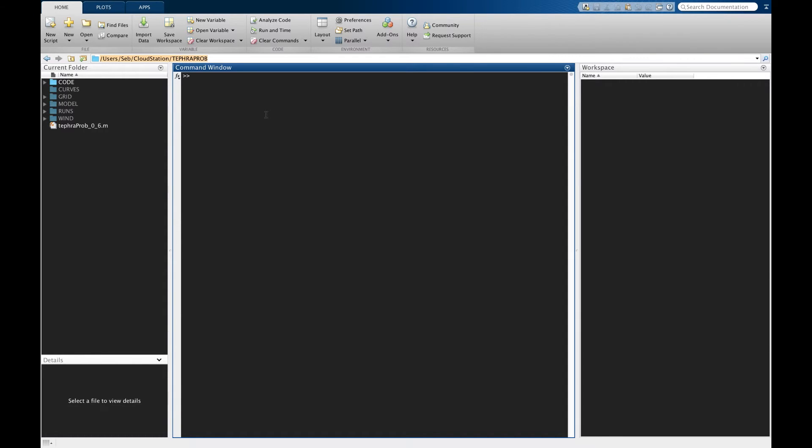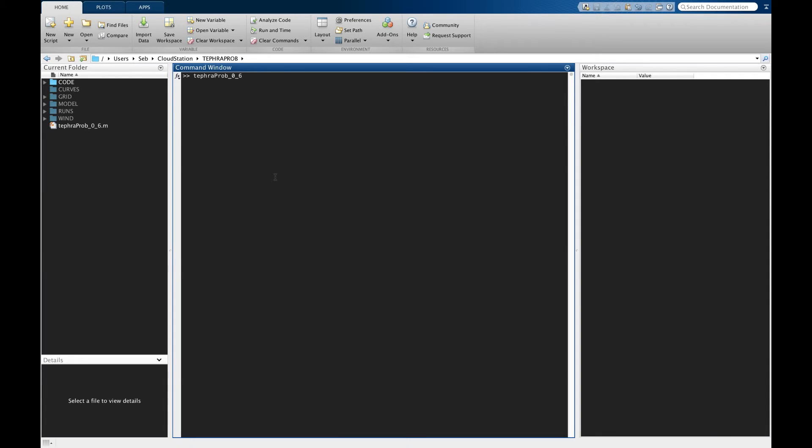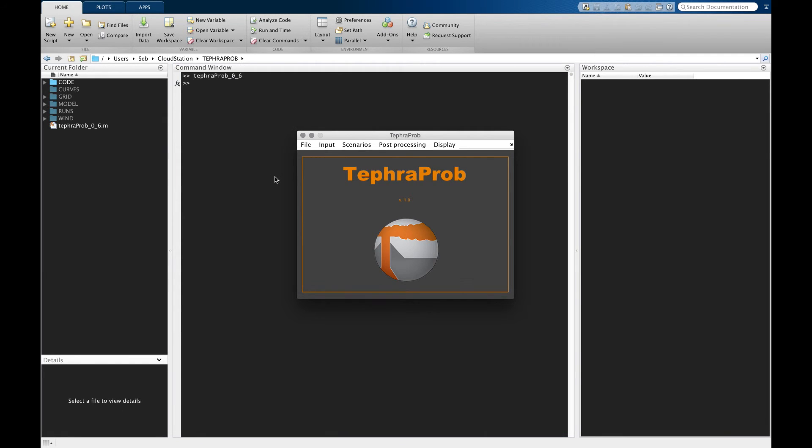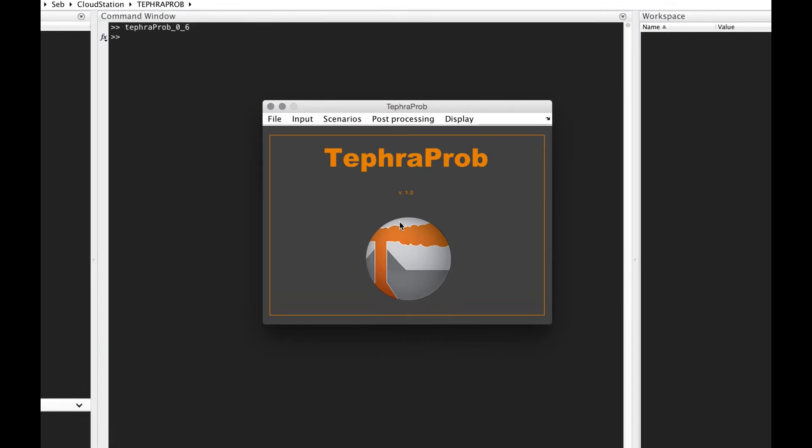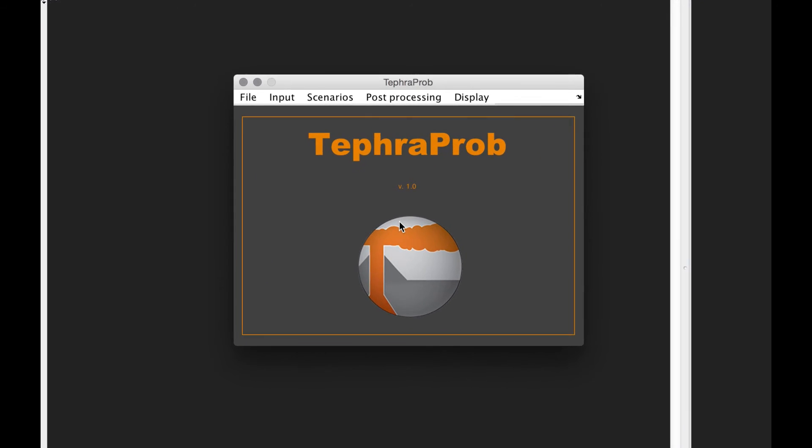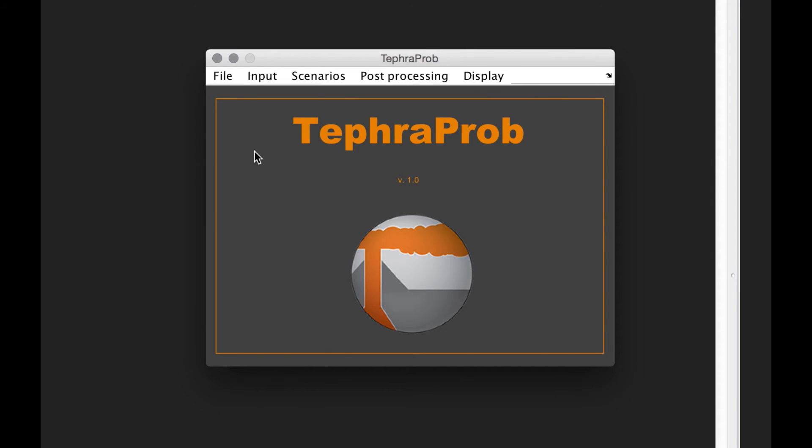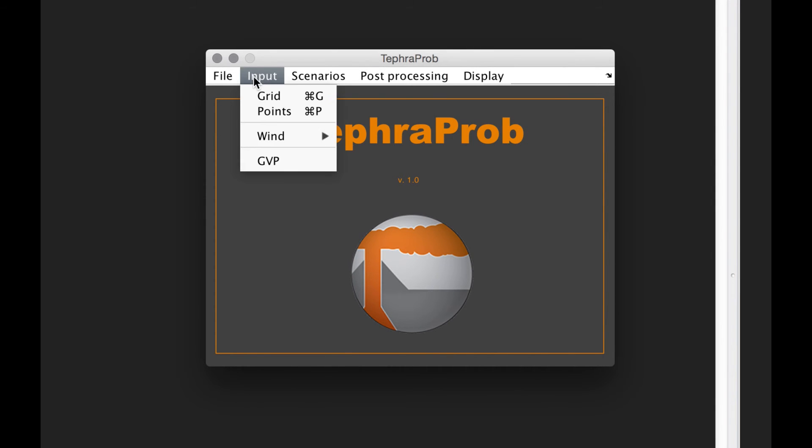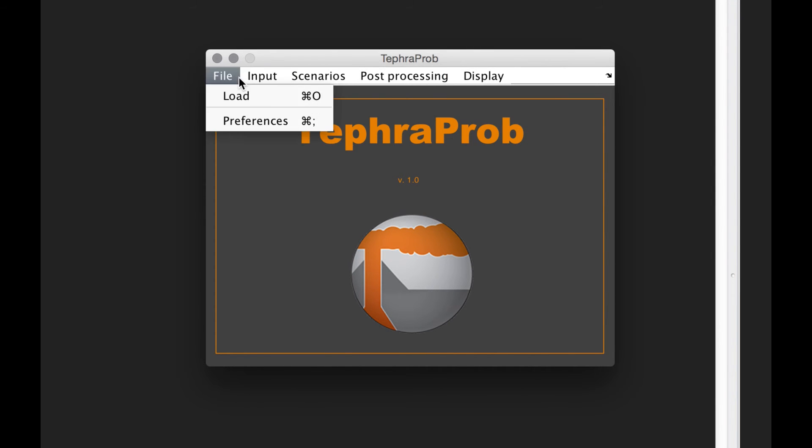Once you are ready, you just type the name of the m-file. You can use the tab key to just complete the name, press enter, and the main interface is opening. From here we have various options that we can choose.